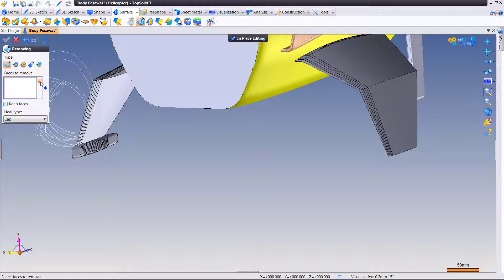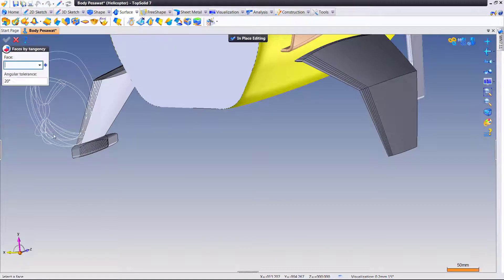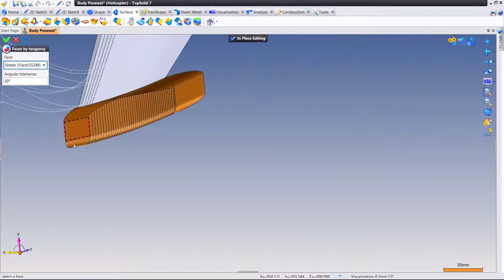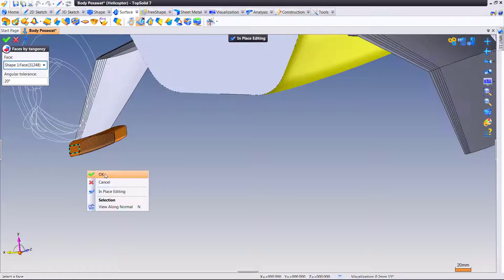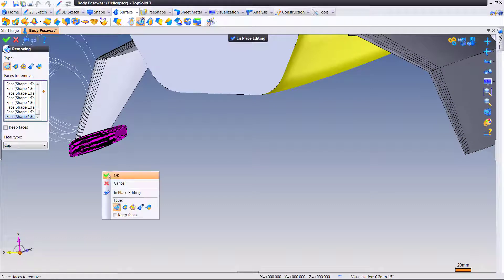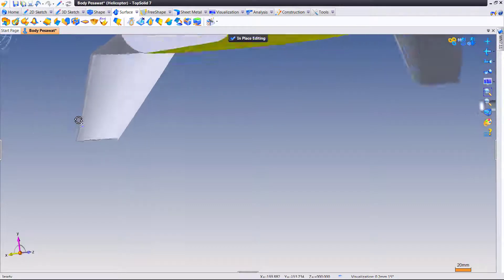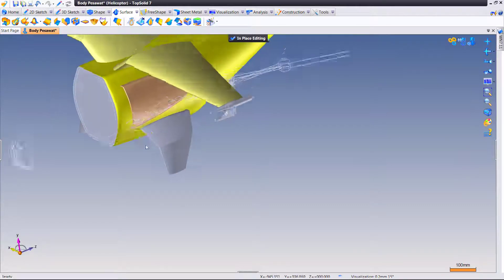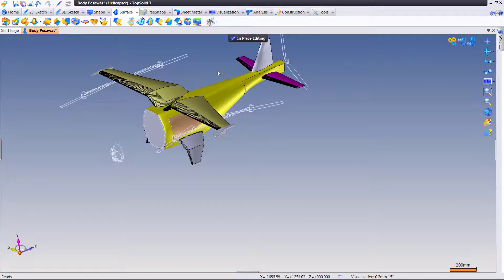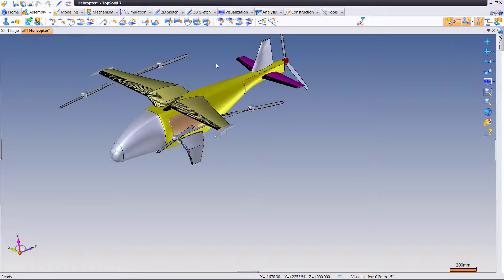Let's do it one more time. Select by faces. Tangency. Angular tolerance of 20. Click OK. OK. Faces removed. Geometries healed out. Wasn't that simple.